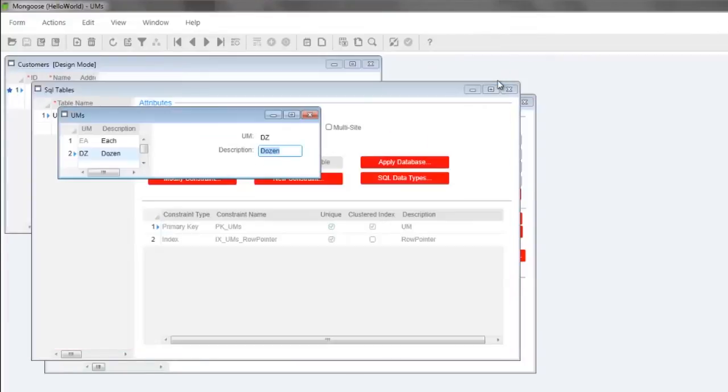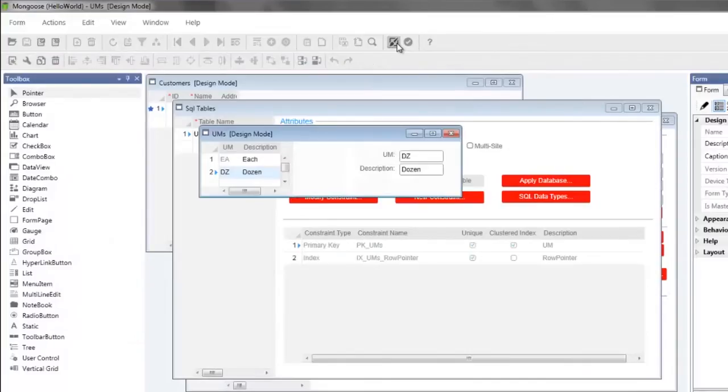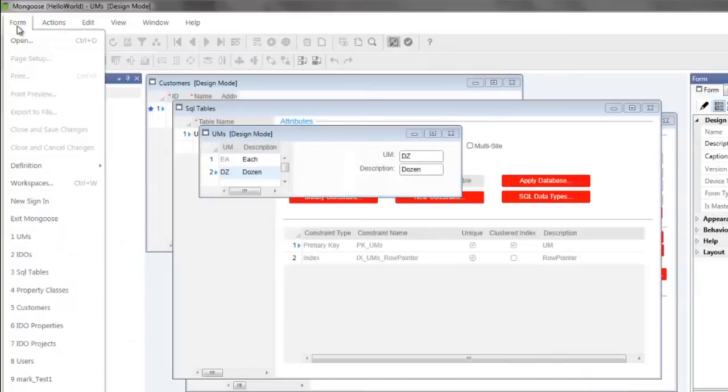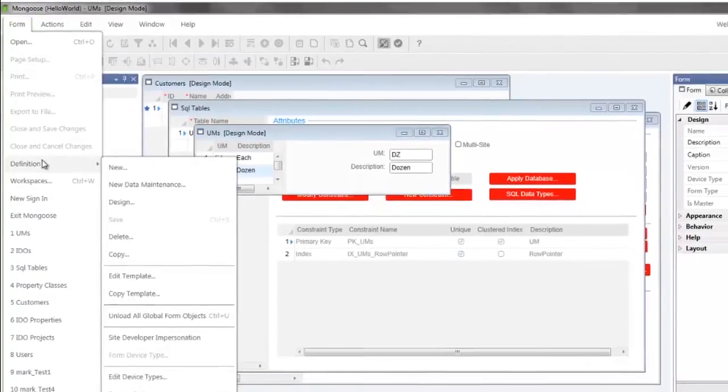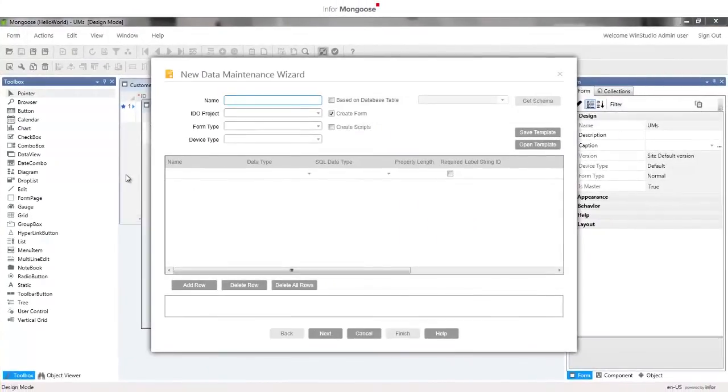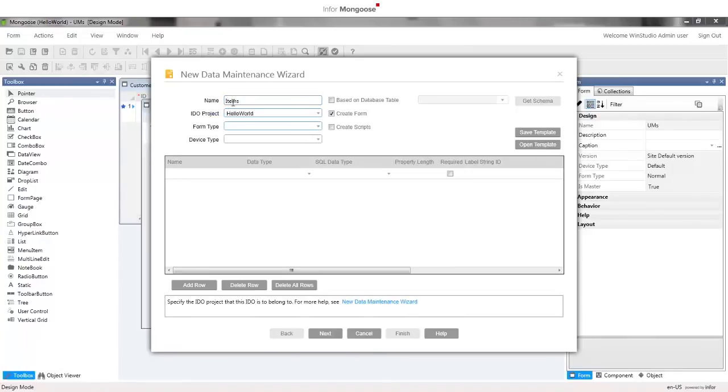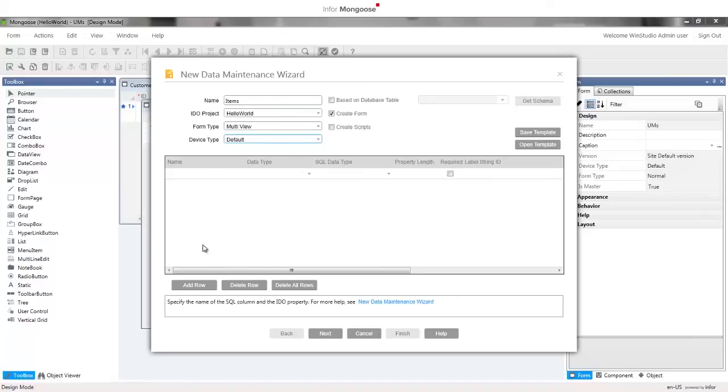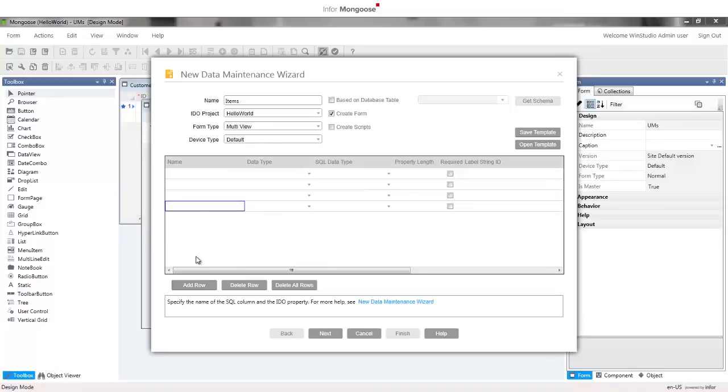Press ctrl u to unload the cache, enter design mode and open the new data maintenance wizard. Now it's time to create the table IDO and form to hold our items. The name is items and place the items IDO into the hello world IDO project. Form type again is multi view and the device type is default. We have four attributes for items so press the add row button three times and here are the attributes.